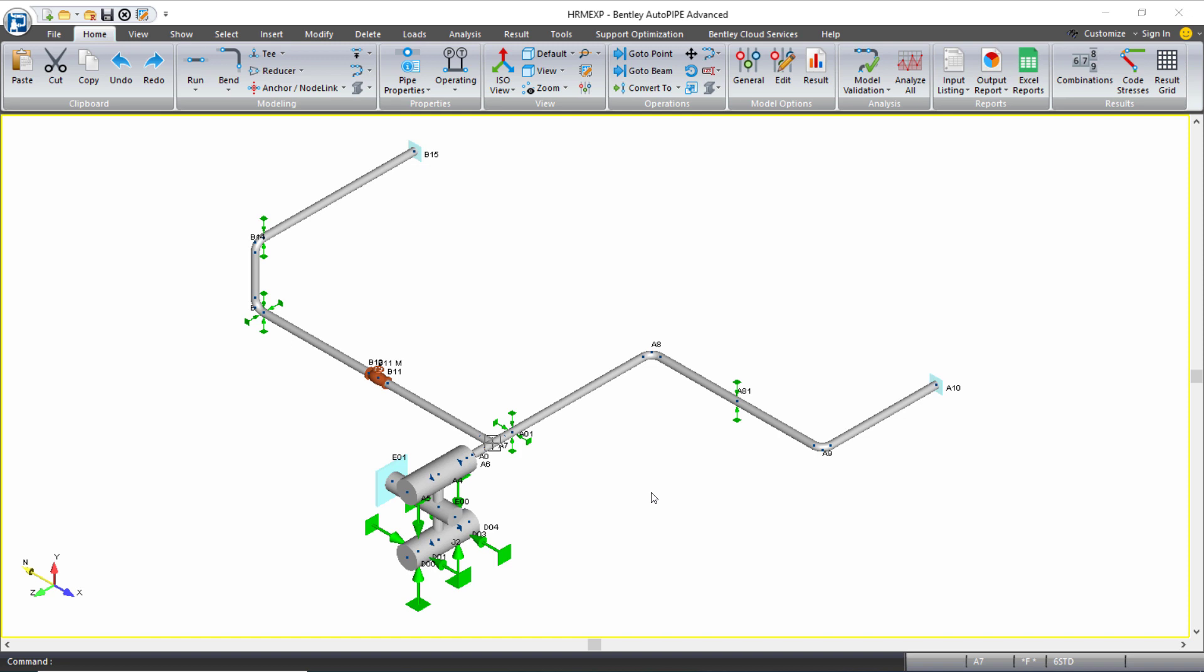The effect of vibrations can be analyzed for your piping model using a harmonic analysis in AutoPipe. Bentley offers two training courses that I suggest taking if you're going to apply this on a project.